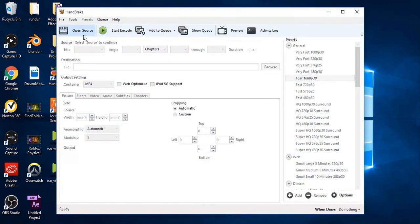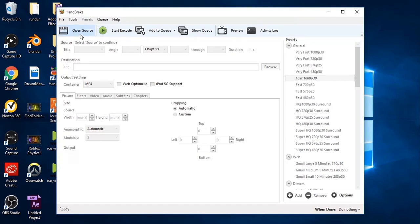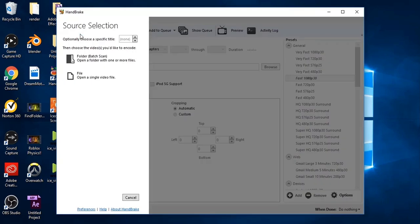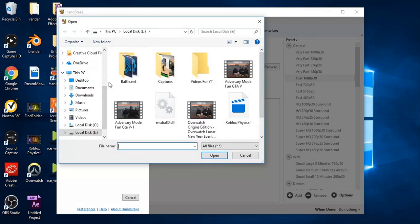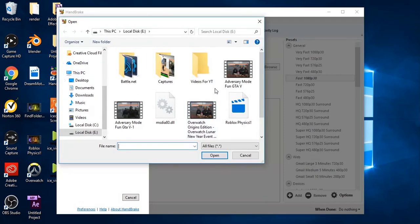So basically I'll leave a link in the description, but there's a program called Handbrake. You download it, you install it, and there's no special setup needed for it.